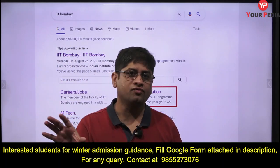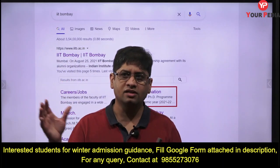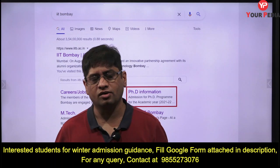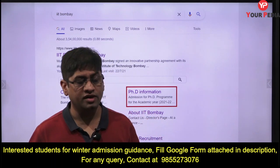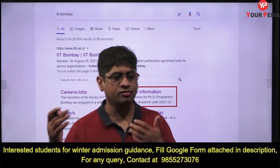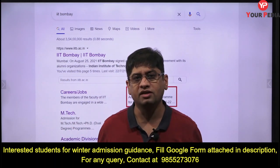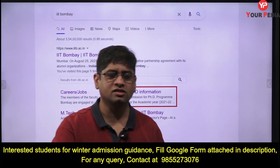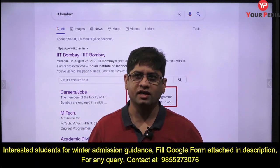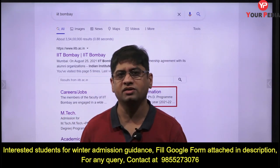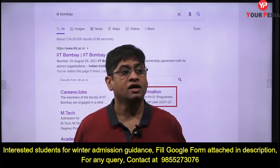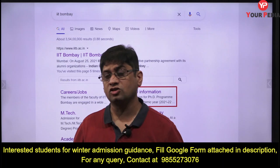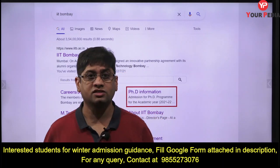The form will be taken, and then there will be an interview or a written test, and admissions will be done. I think the result will be declared around 20th December, and the January session will start since IITs are expecting this session to be an offline session.